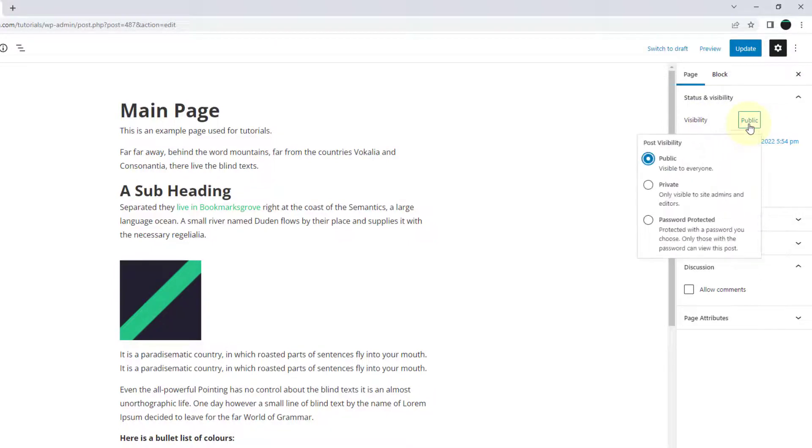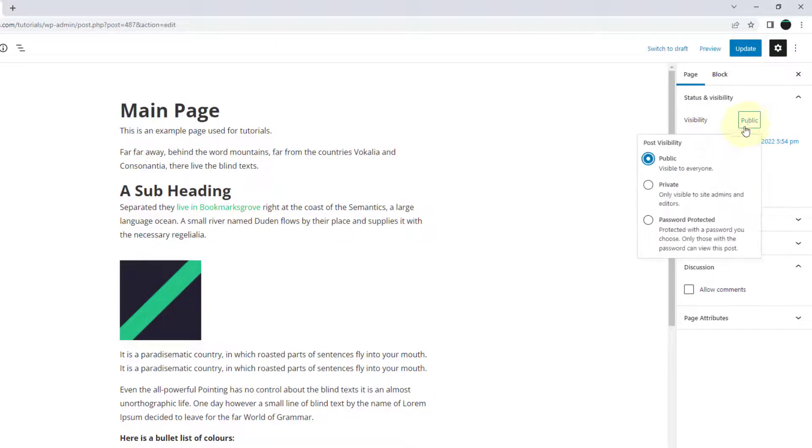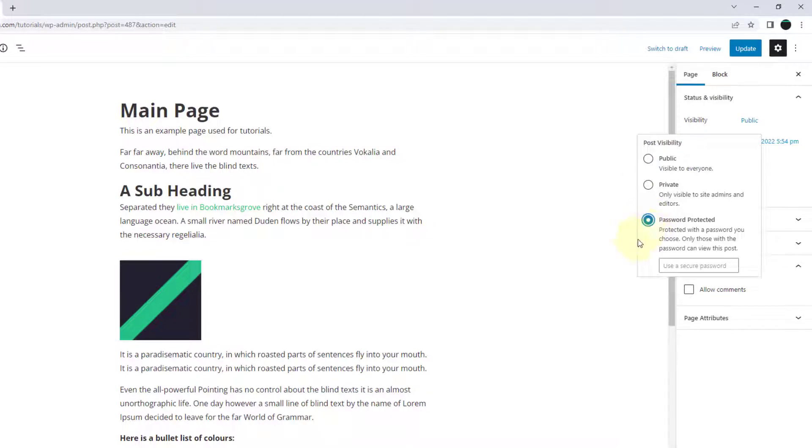If we click on the word public, we can change this to password protected and then enter the password we're wanting to use.